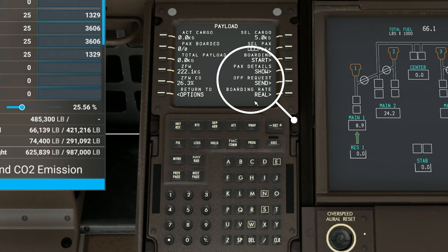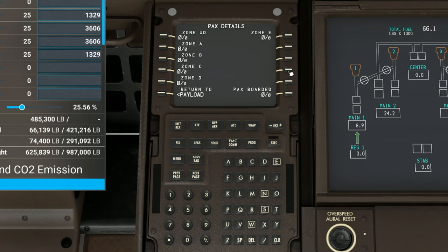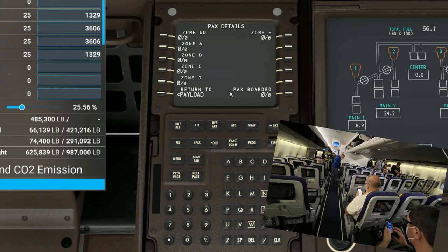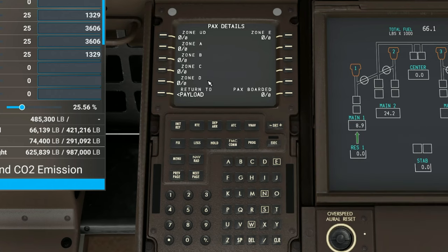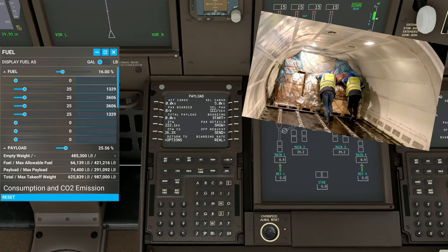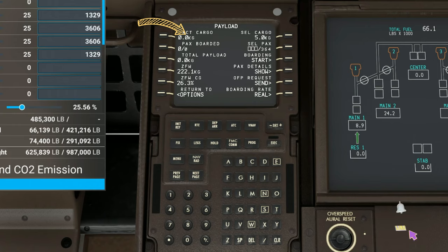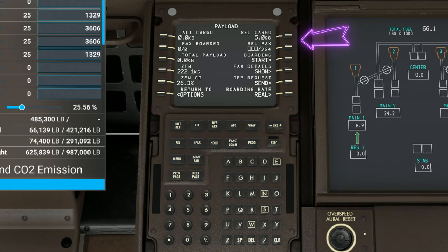At the bottom, you can see that we have a couple of new options here to choose from — we have a boarding rate of real, fast, and instant. Above that, we can also choose to send off a request for a SimBrief flight plan. Above that, we have the passenger details, so if we click on the show button, it will bring us to a passenger loadout screen that will show us what passengers are in what zone — it's more of a visual. So we're going to tap back on the payload. Above that, we have the start boarding button. Now this button is also going to control any of the cargo as well, so if you're only transporting cargo, this will be the start button to load your cargo onto the aircraft. You'll also notice that I'm in kilograms for everything — that's just because I didn't change that to pounds in the FMC itself. At the very top of the menu, we have your cargo selection as well as your passenger selection.